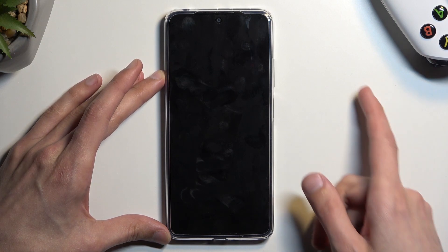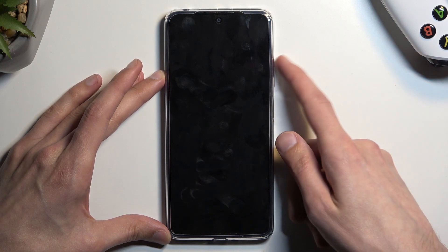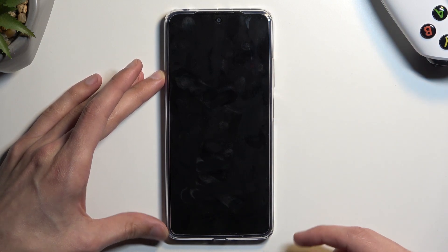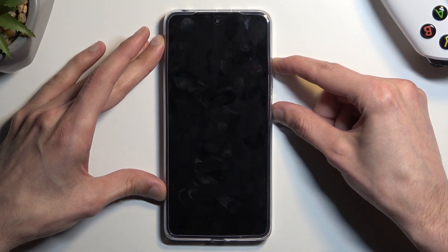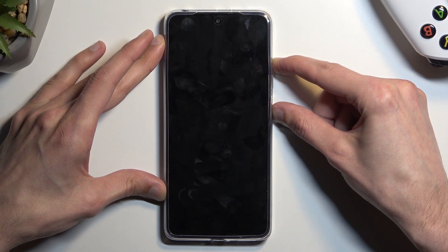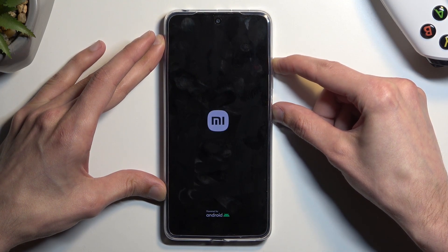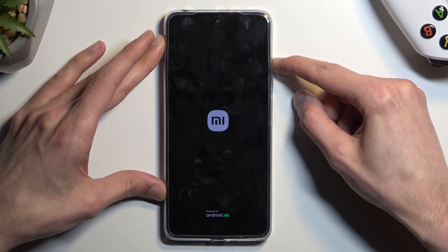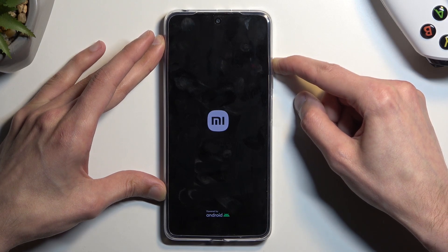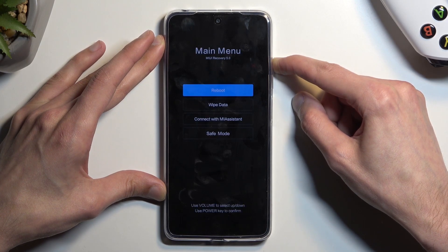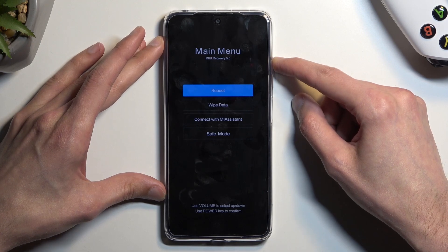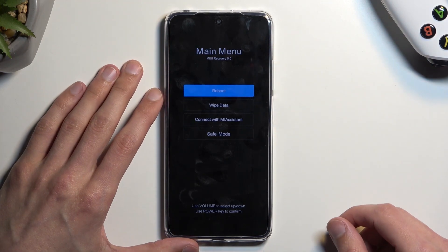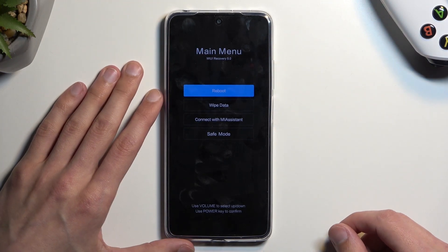Once the phone turns off, hold the power key and volume up at the same time. When you see the MI logo you can let go of the power button, and then once you see the recovery mode you can also let go of the volume up.